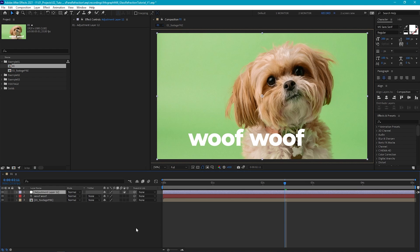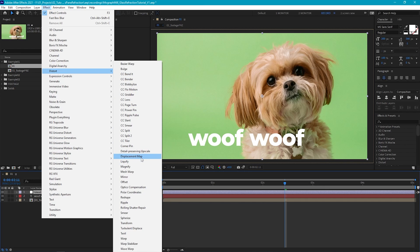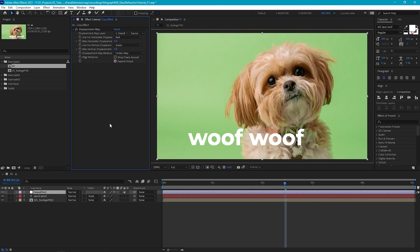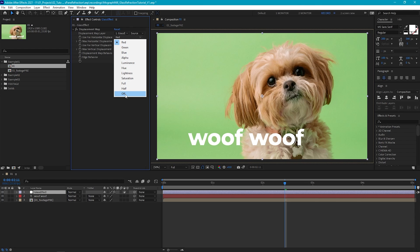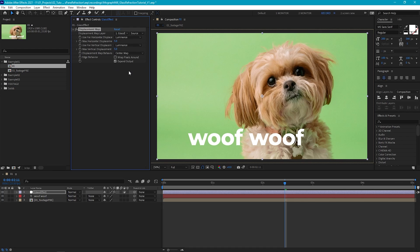So let's first create a new adjustment layer and we'll call this glass effect, and let's apply the effect — distort, displacement map. The displacement map effect basically takes the color values from the displacement map layer that we define, and converts them to either a positive or negative value, which defines whether displacement happens positively or negatively. We can define what kind of information we're taking from the displacement layer by selecting from these options. We're just going to select luminance, because that means we can create a grayscale displacement map — anything black will cause our image to be displaced negatively, and anything white will cause it to be displaced positively.